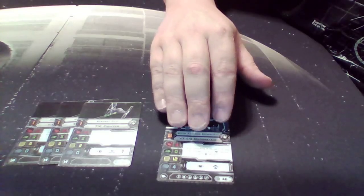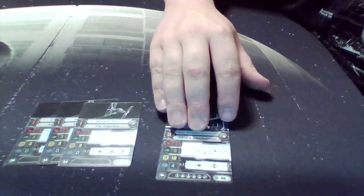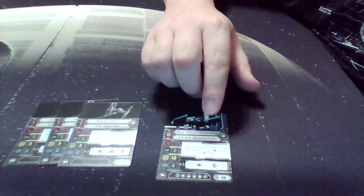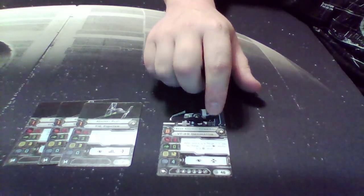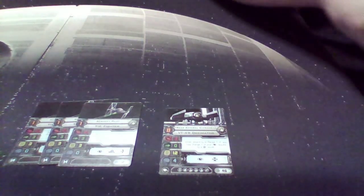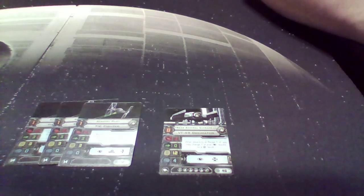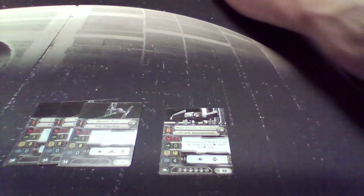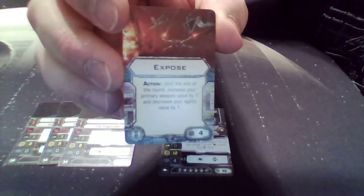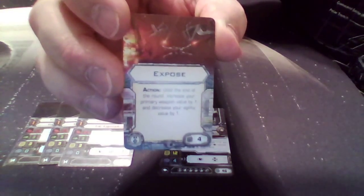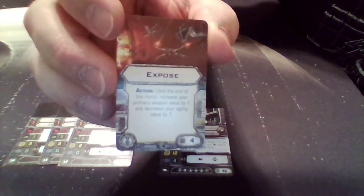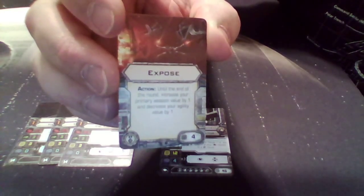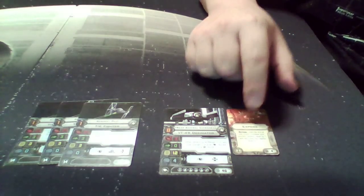Pilot ability is when attacking, you may turn focus to a critical at range one to two. Only one. Next up on him, expose, which says take an action and lose basically one defense dice to gain one attack dice. Four points, that's an elite slot there.